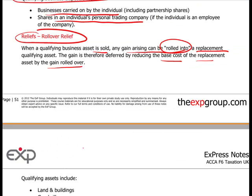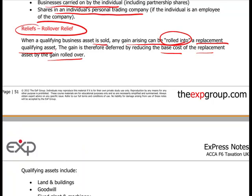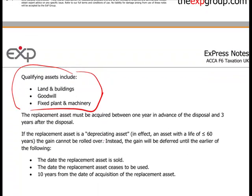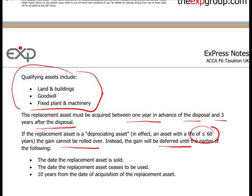Rollover relief requires qualifying assets, which include land and buildings, goodwill (buying or selling a business), and fixed plant and machinery. The replacement asset must be acquired between one year before and three years after the disposal. An additional rule: if the replacement asset is a depreciating asset with a life of less than 60 years, the gain cannot be rolled over permanently. Instead it is deferred until the earlier of: the date the replacement asset is sold, the date it ceases to be used, or ten years — whichever comes first.